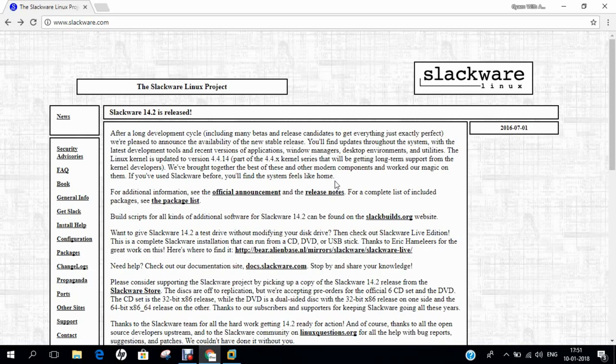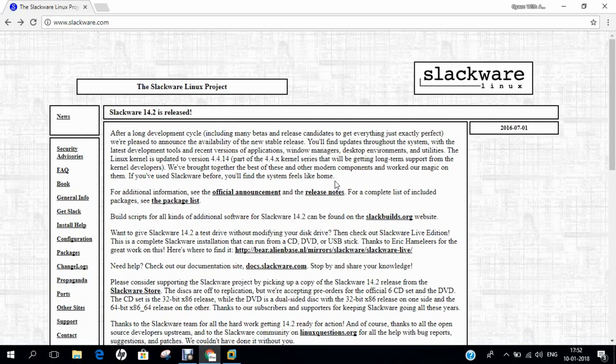Before we dive into the installation part, let us first understand what is Slackware. Slackware is a Linux distribution created by Patrick Volkerding in 1993. Originally based on Softlanding Linux System, Slackware has been the basis for many other Linux distributions, most notably the first versions of SUSE Linux distributions, and is the oldest distribution that is still maintained.